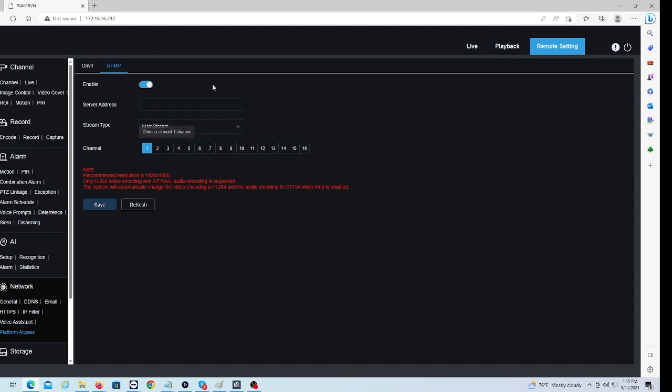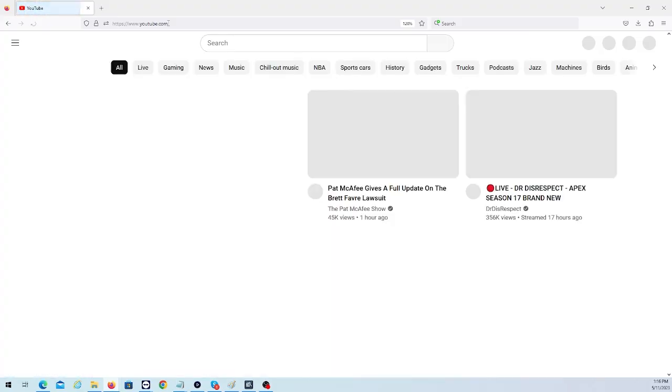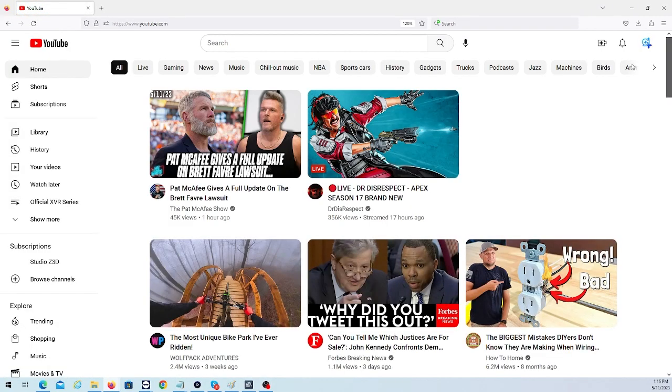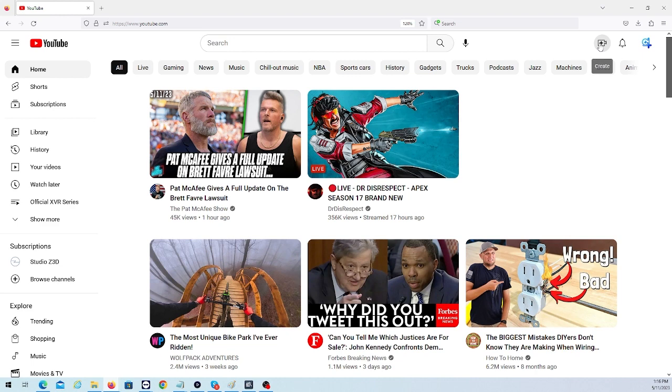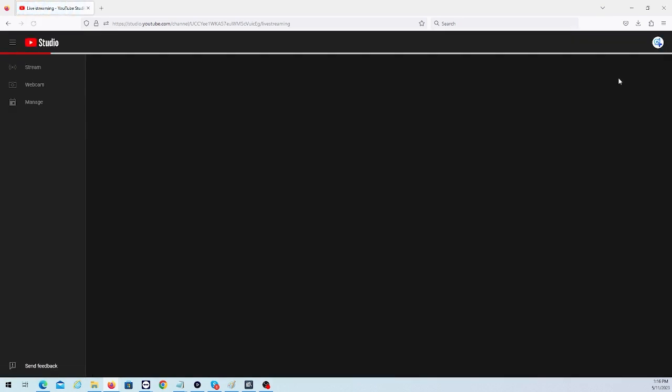Now that we have this turned on and we're ready to input our server address for our live stream to YouTube, we're going to pop on over to our YouTube tab. On our YouTube channel here, we're going to go to this Create tab, select Go Live. This will prompt us to a page where we can set up our live stream.